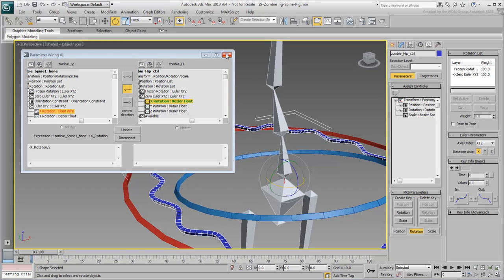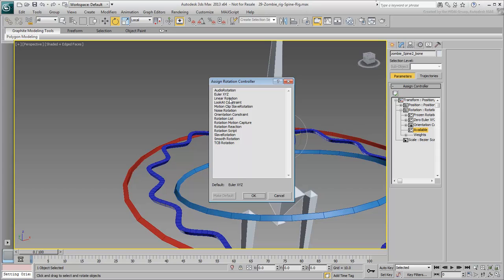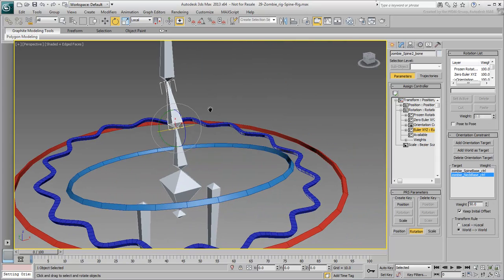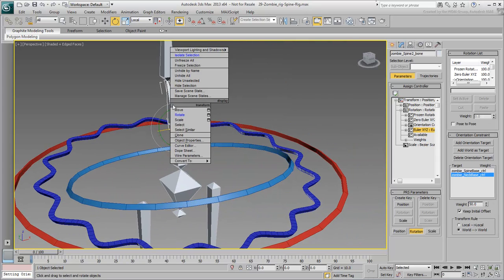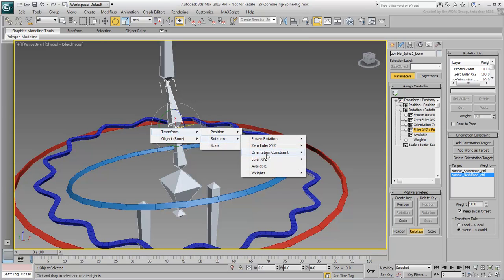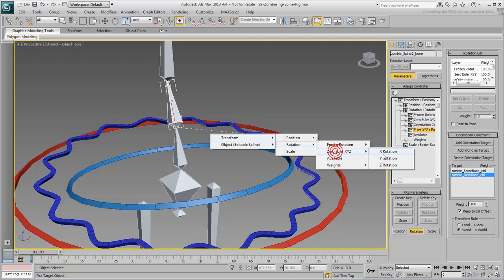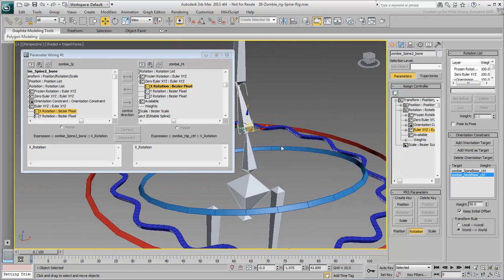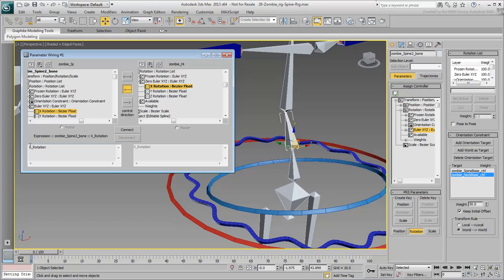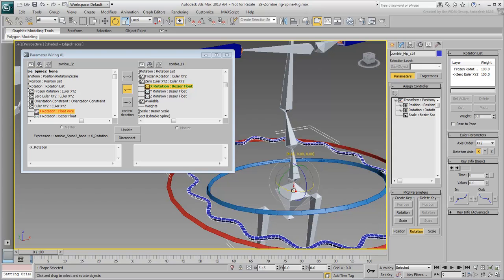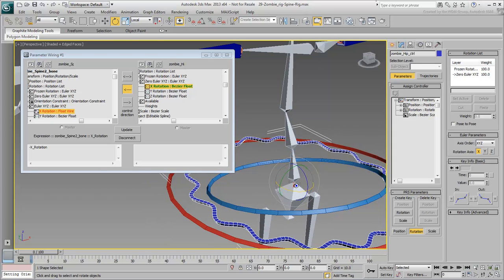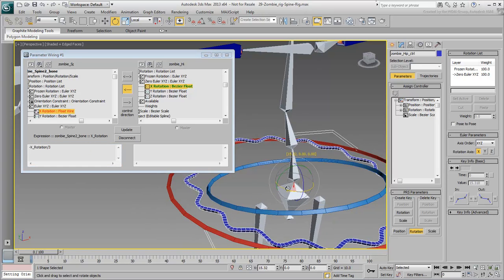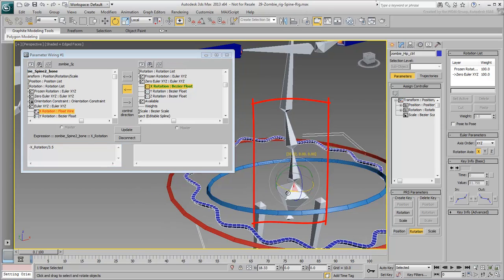If you wish, you can repeat the procedure with the middle spine bone for a better twist effect. This time, you need to divide the expression by a higher value of about 3 or 4, to have the spine bone rotate even less.